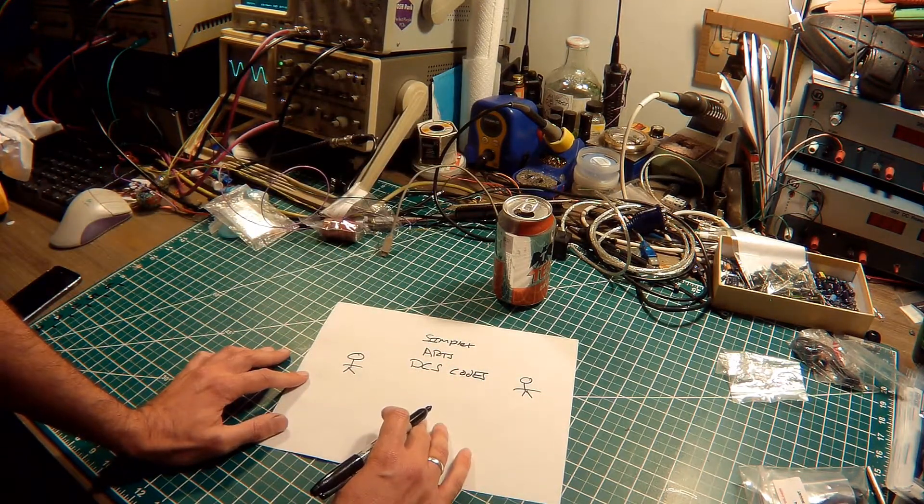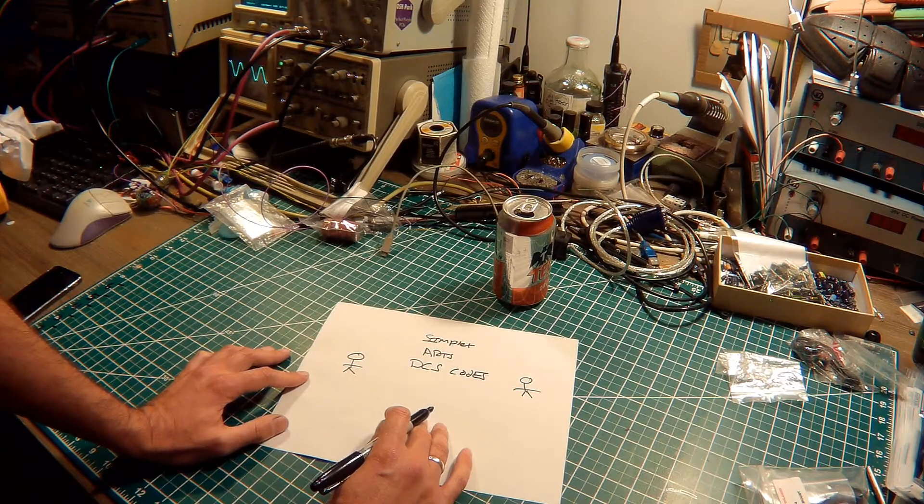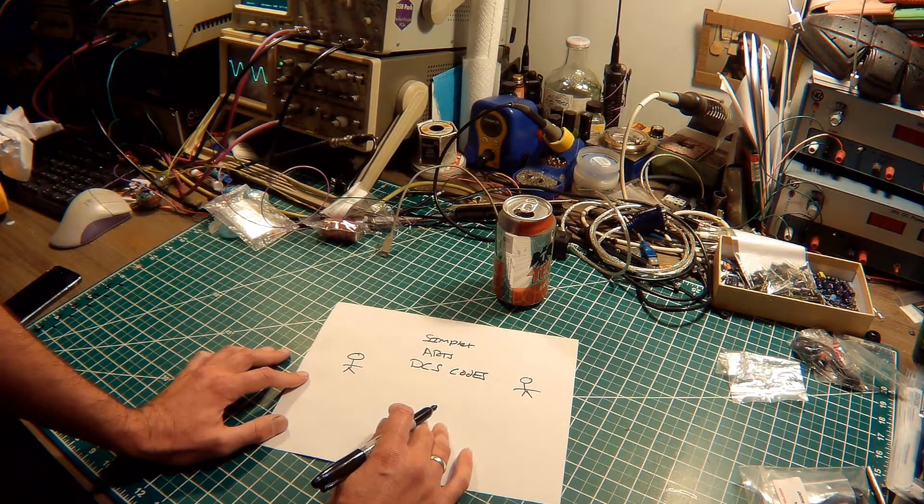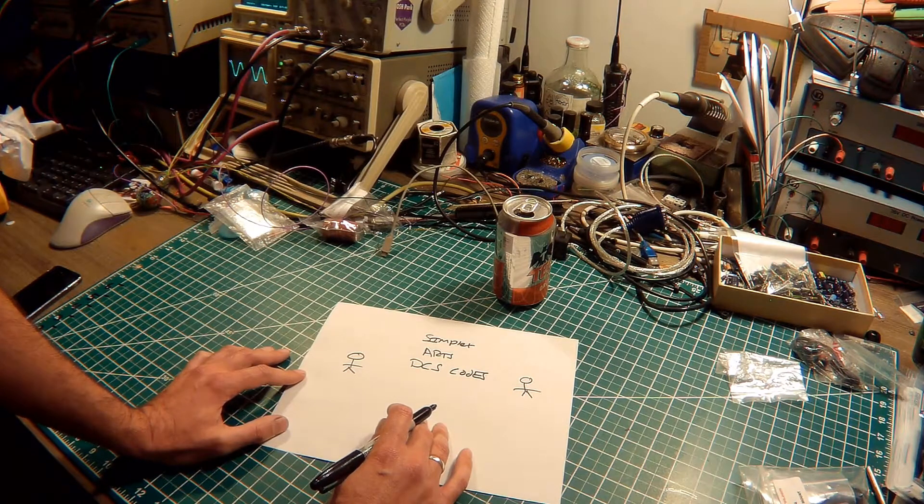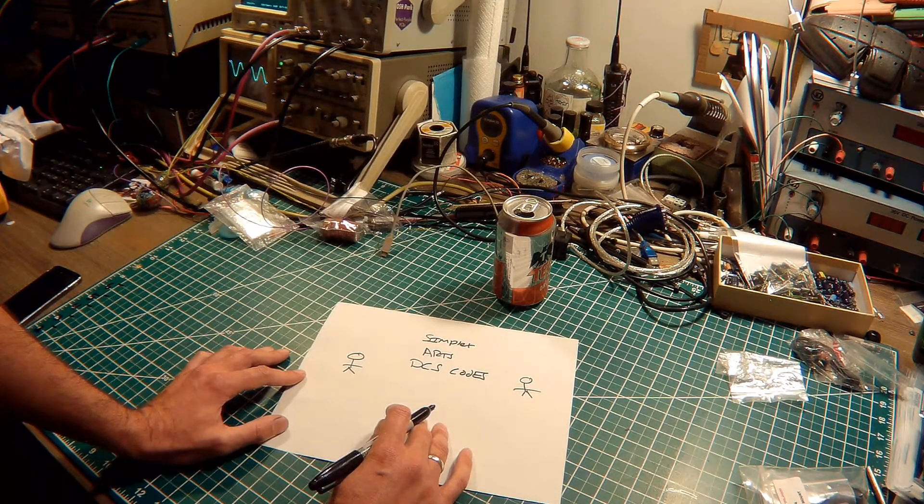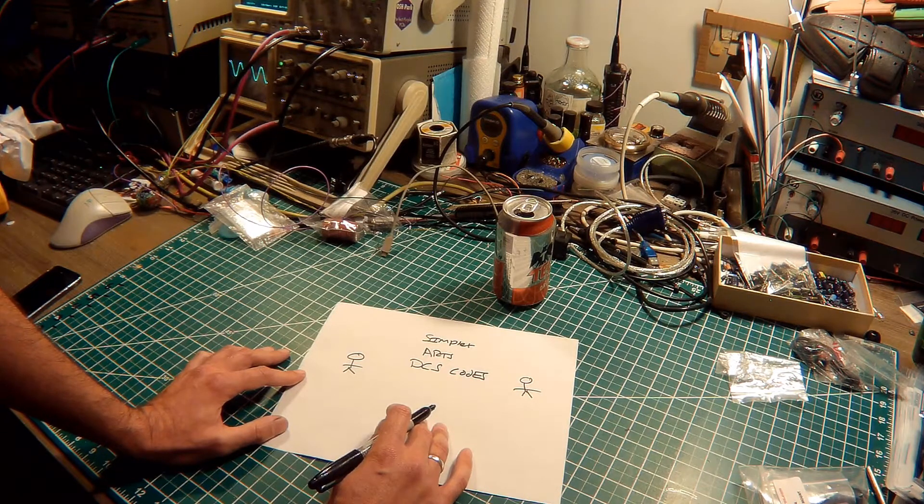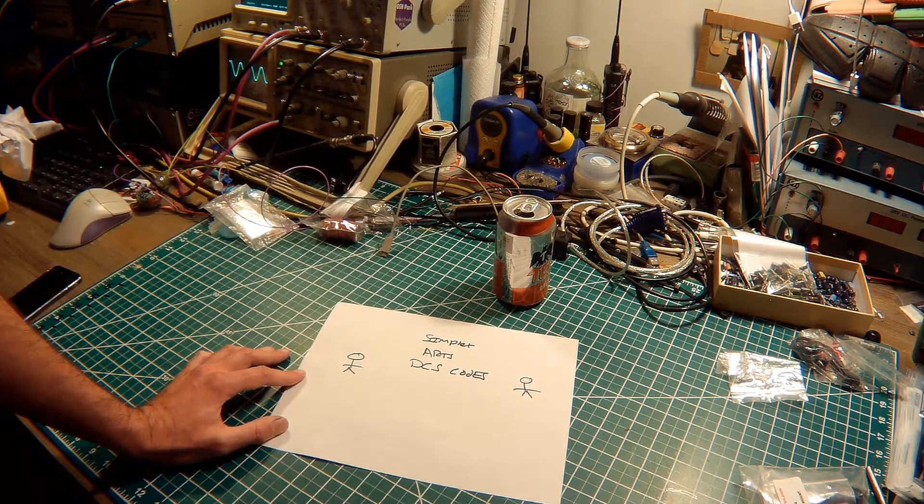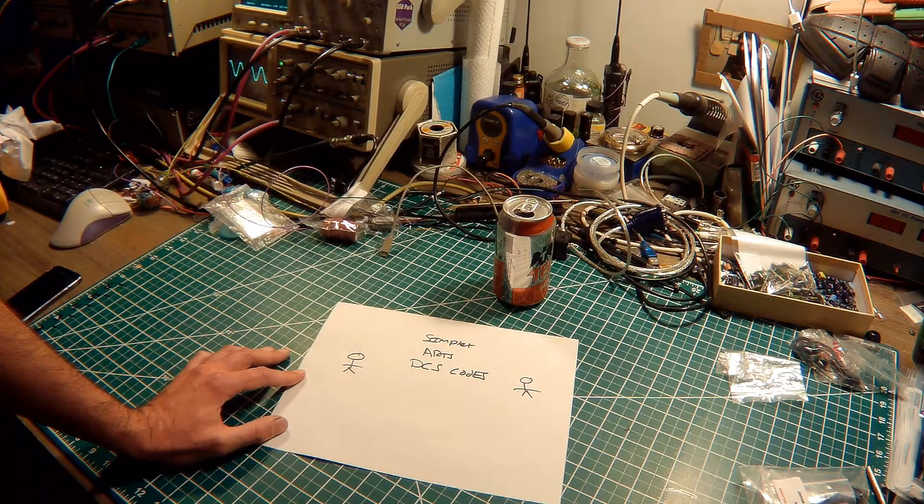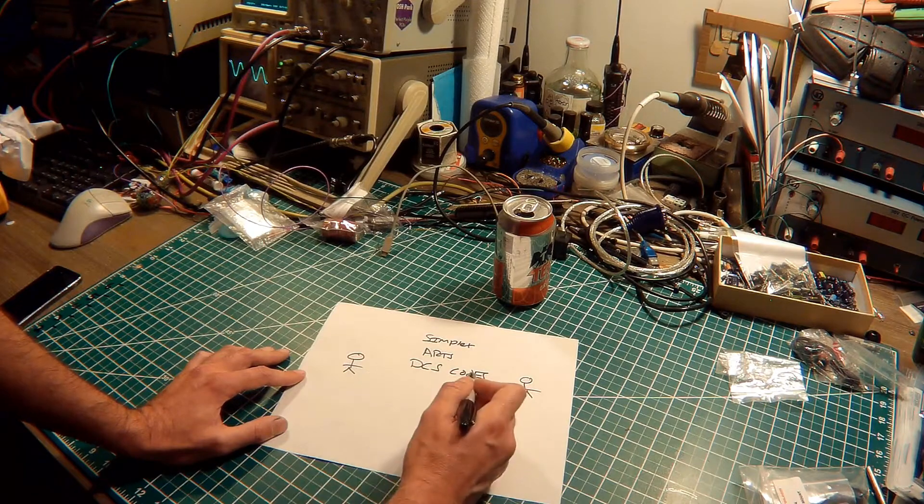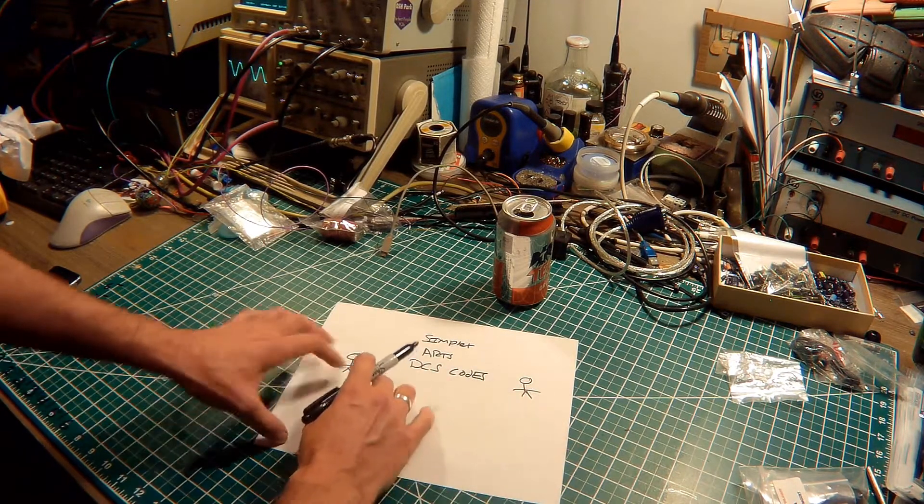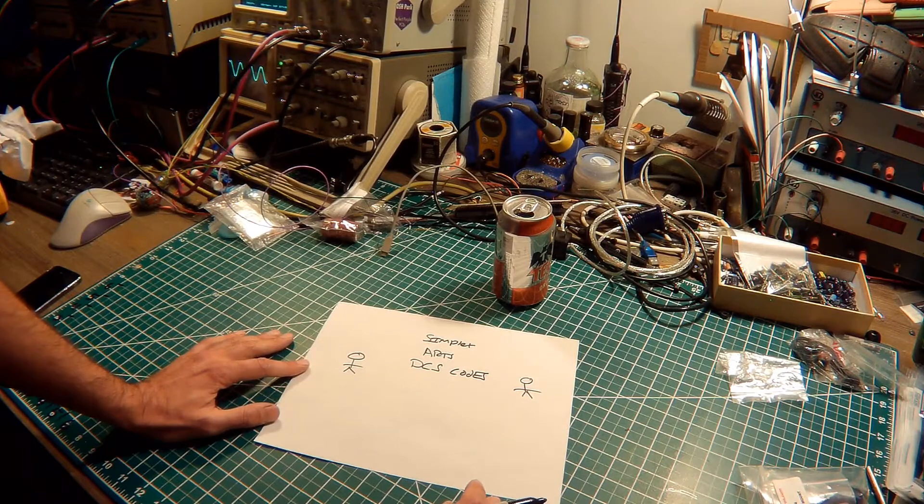Now the DCS is a further development from the CTCSS system, which uses a slow speed binary data stream that's passed as a subaudible data along with the transmission. It consists of a 23-bit word telegram, which is sent repeatedly on the channel at 134 bits per second. With these DCS codes you get about 100 of them, so you can actually have quite a big system set up here if you really want to.